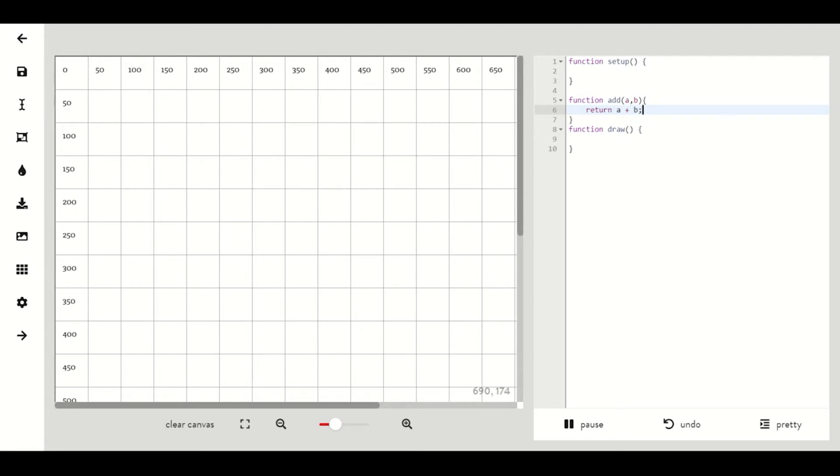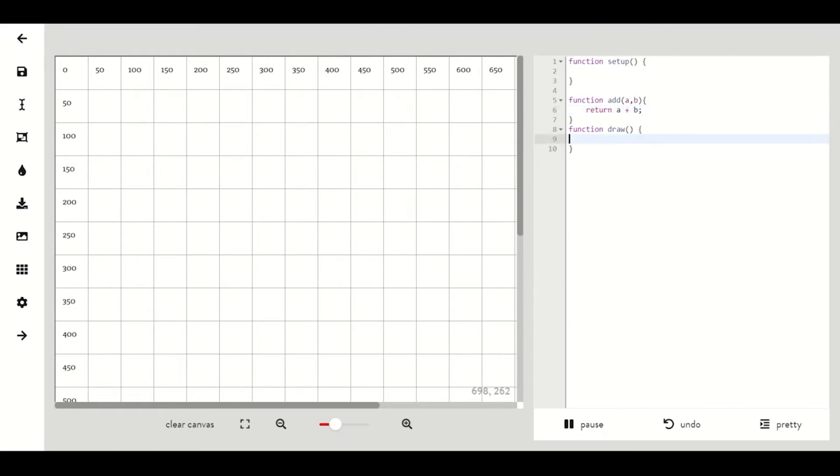What we have now is a function that can be called with the word add that requires two numbers to be passed. With the two numbers we pass, in other words, the two numbers we put in between parentheses when we call add, they will be added and return to wherever in our program we called or used the function.